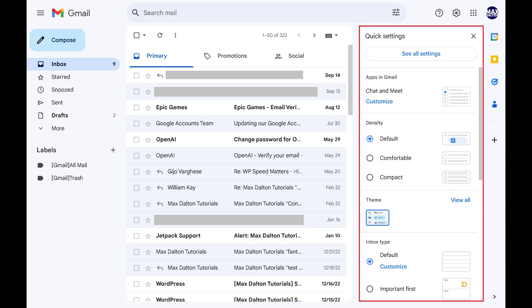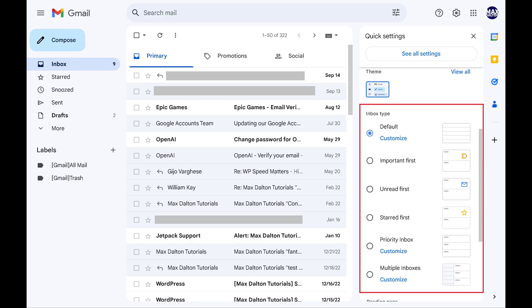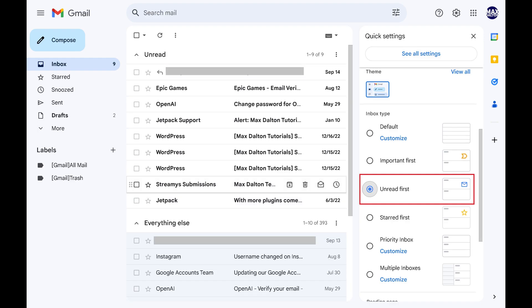Step 3. Scroll down to the Inbox Type section, and then click to select Unread First.